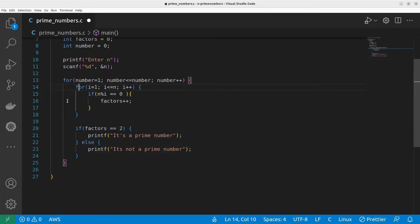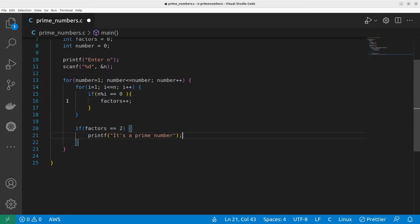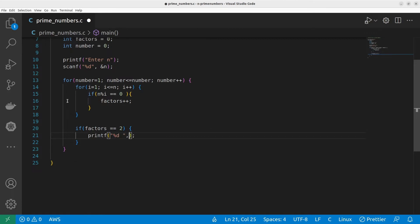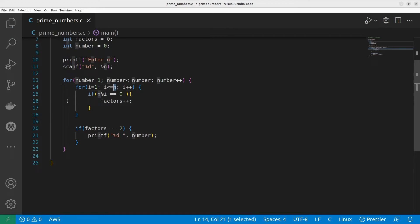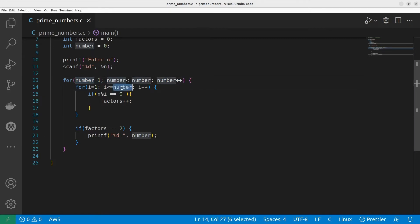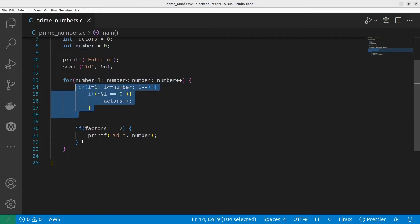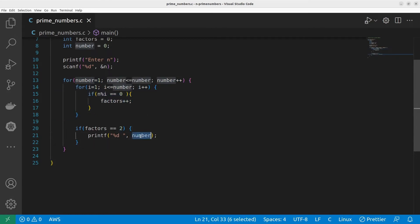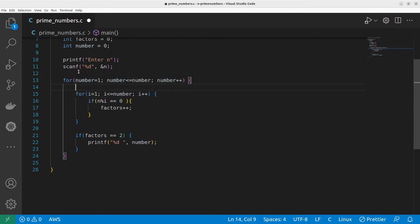We don't need the else part since we only want to print prime numbers — and instead of printing 'it's a prime number', we print the actual value of 'number'. Also, since the inner loop variable 'i' runs up to 'number' and checks divisibility, we need to make sure 'factors' is reset to zero at the start of each outer loop iteration, otherwise factors will keep growing and the output will be wrong.